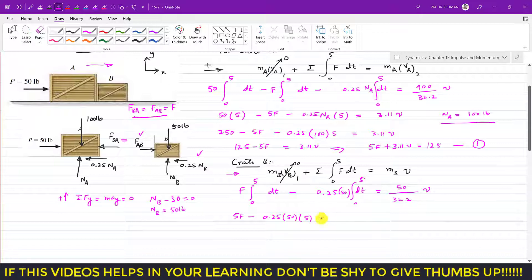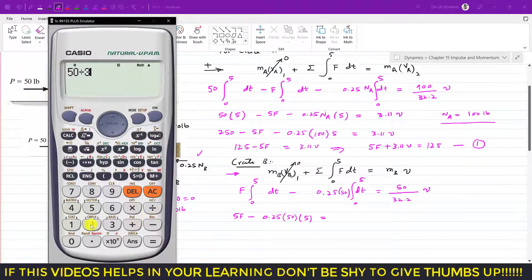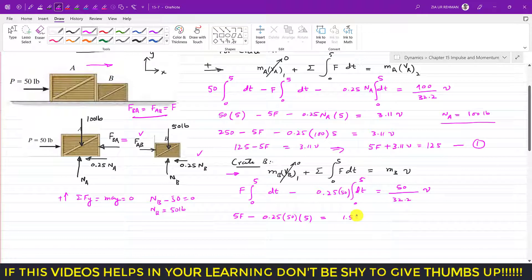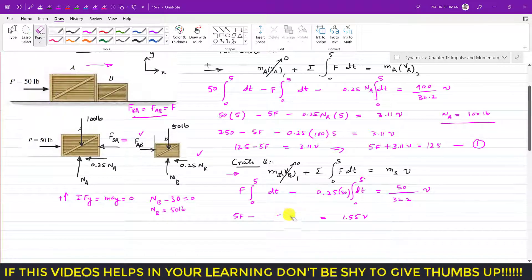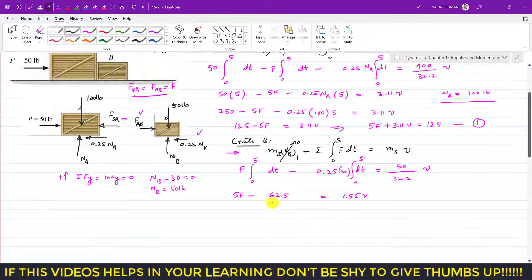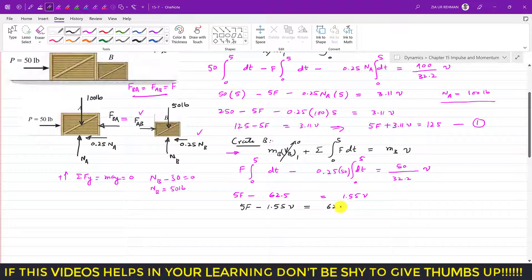Evaluating: 5F − 0.25×50×5 = 1.55v. Since 0.25×50×5 = 62.5, we get 5F − 62.5 = 1.55v. Rearranging: 5F − 1.55v = 62.5. This is Equation 2.